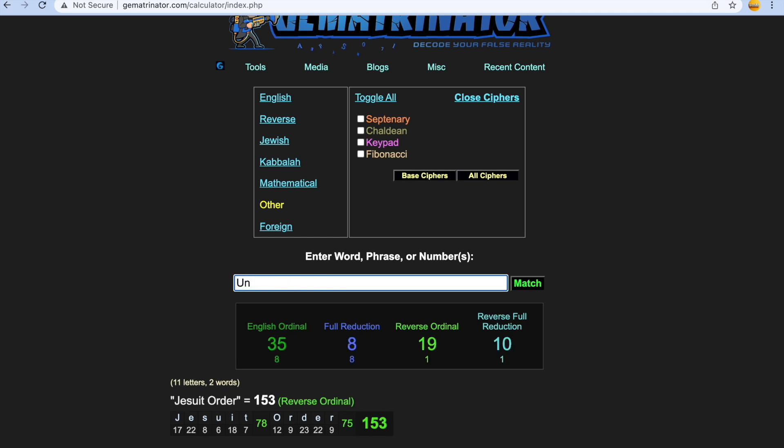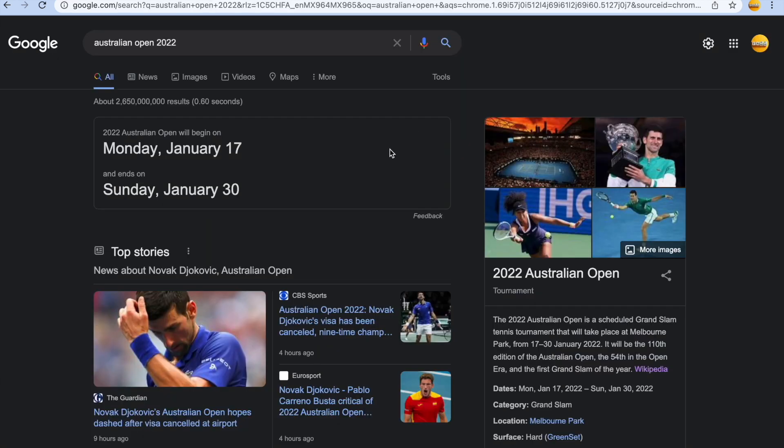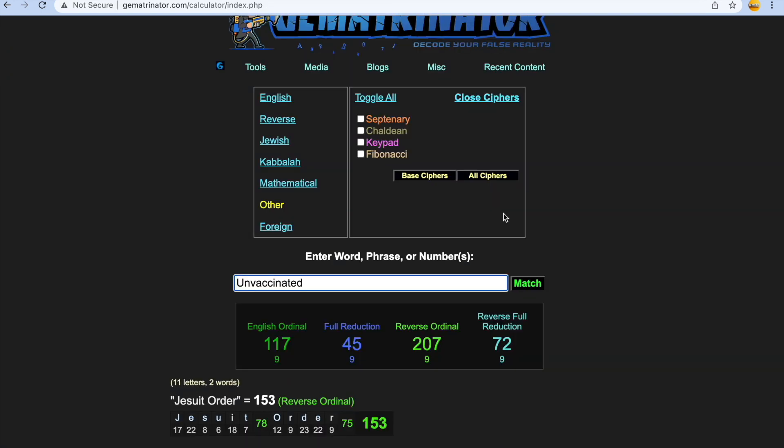Unvaccinated 72. We just had those two ugly twins dying at age 72. Just a joke, it really is, it's such a joke. Unvaccinated gets you 117, I'm pretty sure that the Australian Open, yep, the Australian Open begins on 117. Like 117, and unvaccinated gets you 117, the Australian Open begins 117.